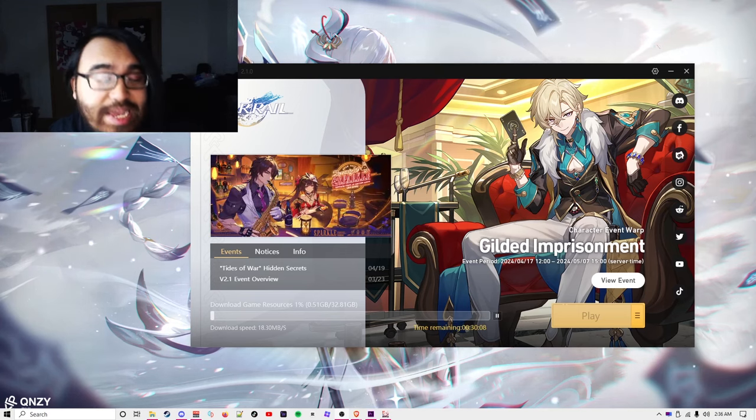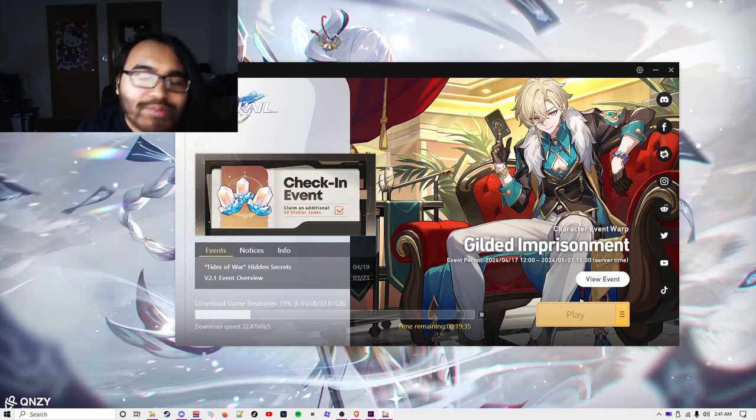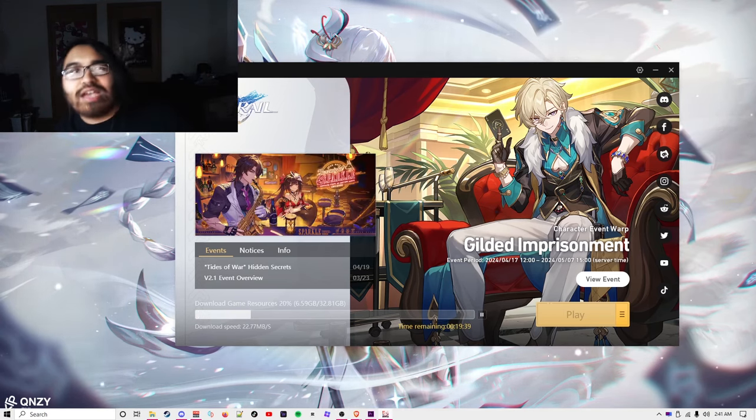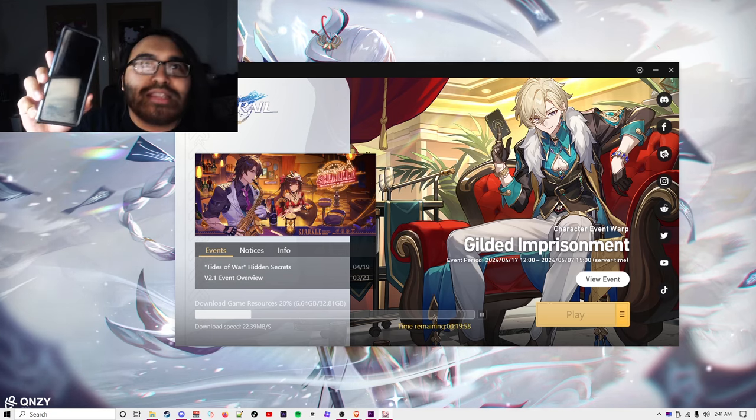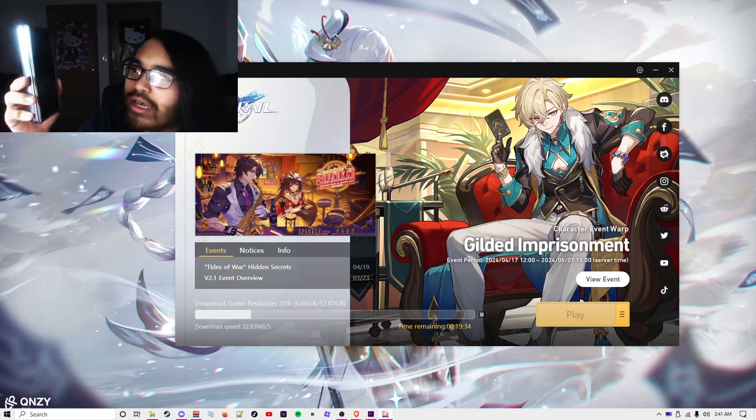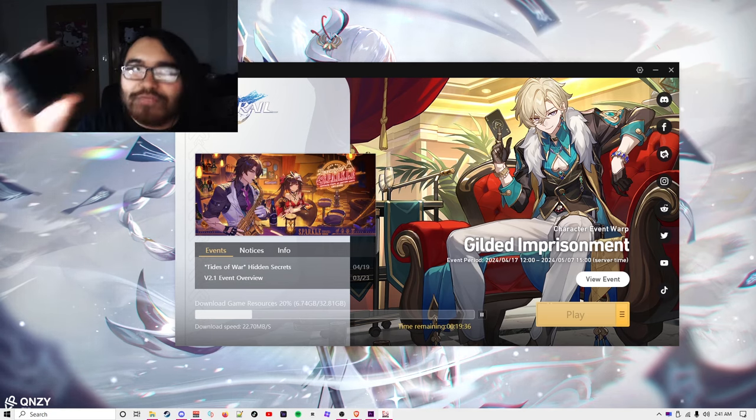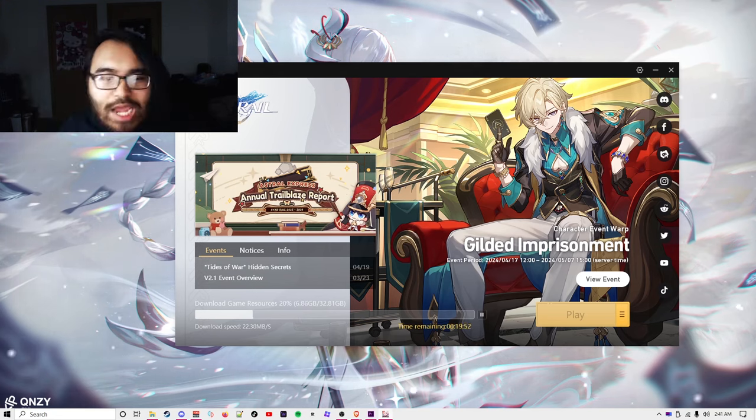It's been a long time since I actually played Honkai Star Rail, and I'm surprised that my data can actually download this. I'm running this on a smartphone, specifically the Fold 4 from Samsung.